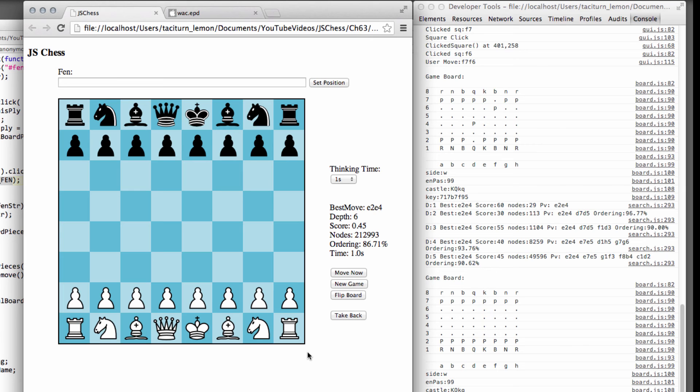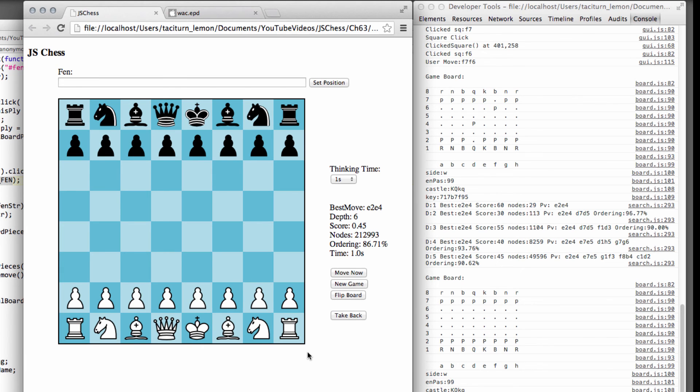And the other thing I have in the official GUI online is an opening book so that the engine doesn't play exactly the same move at the start of the game and that it also plays relatively sensible lines and it's only a very small opening book.